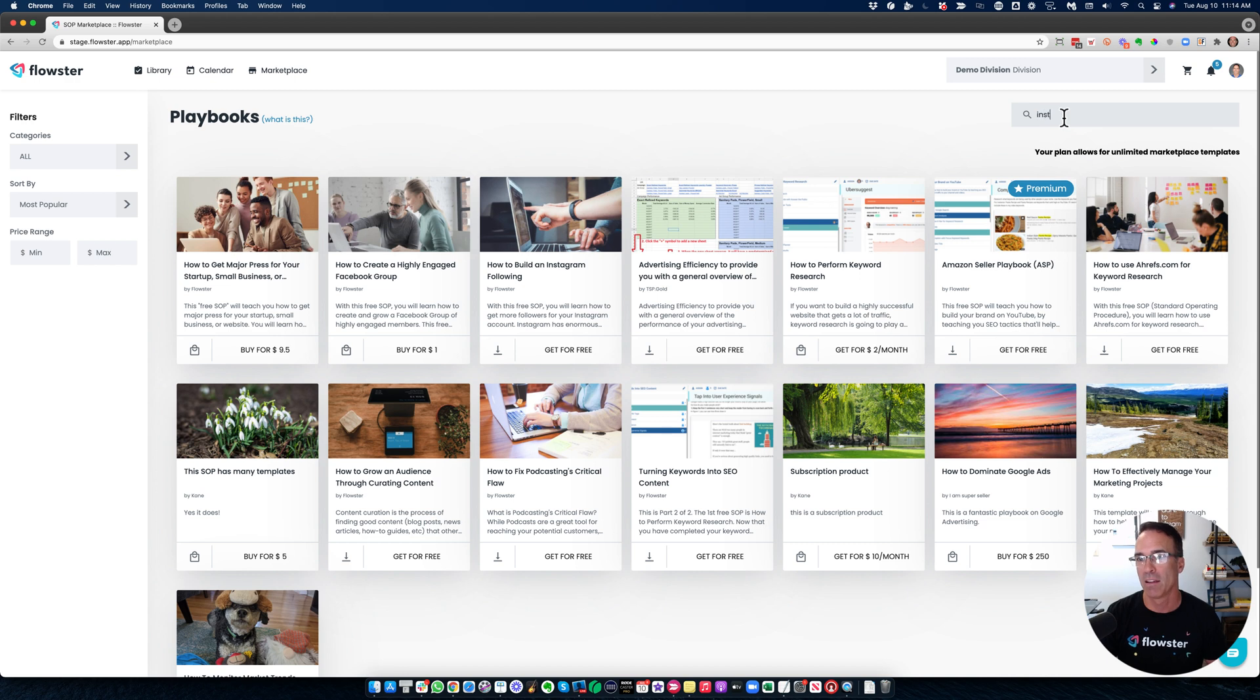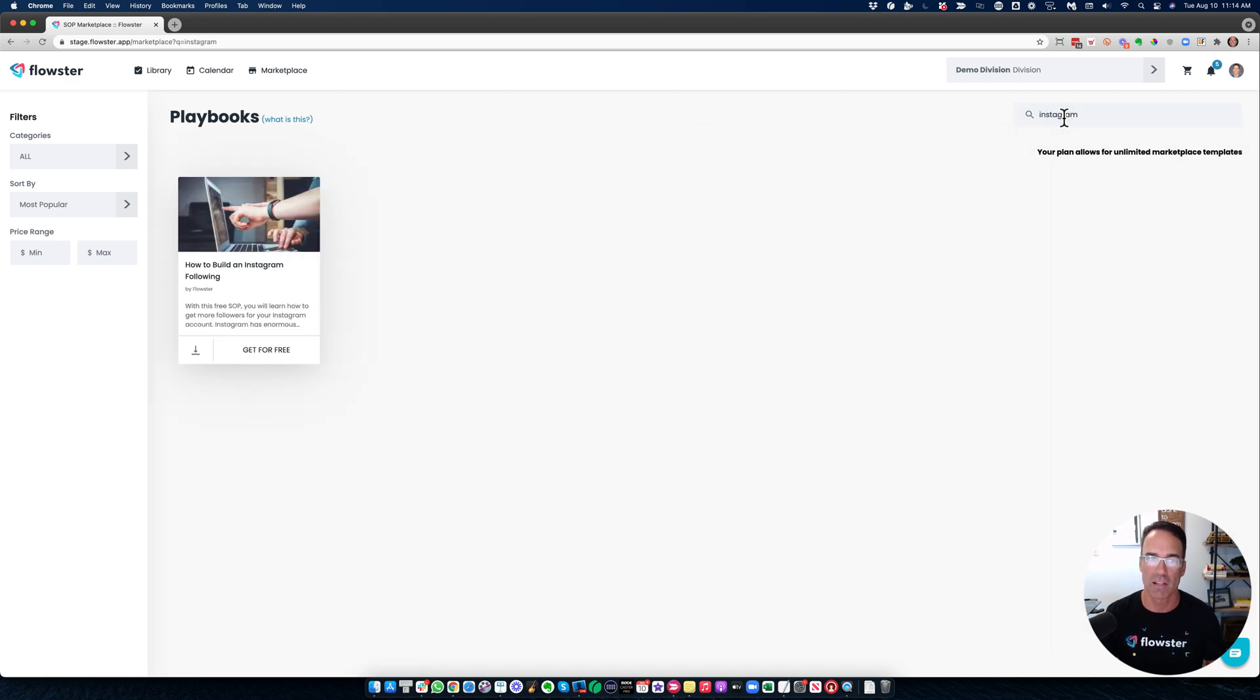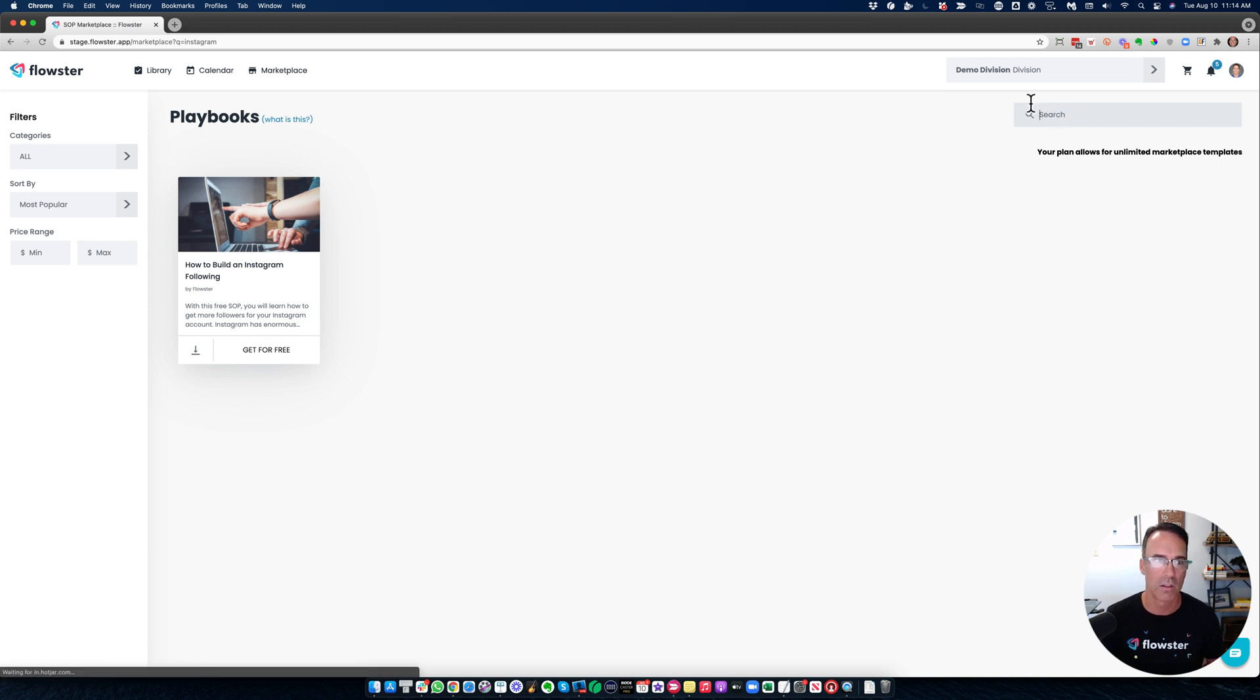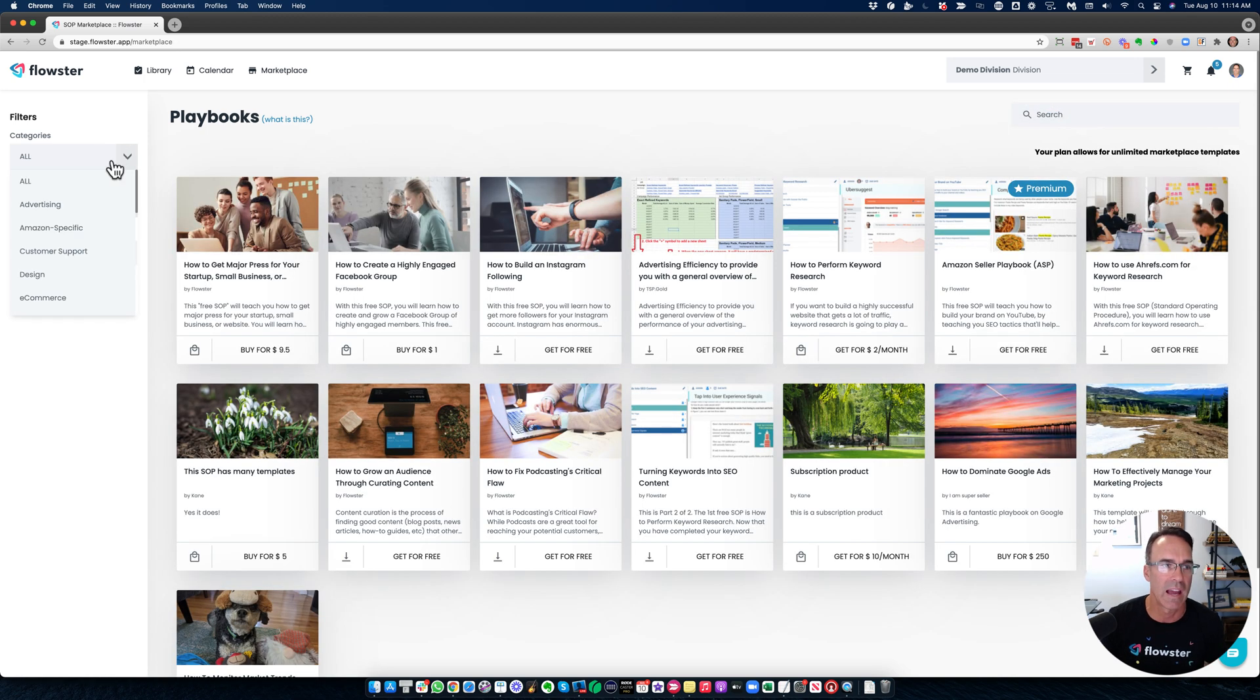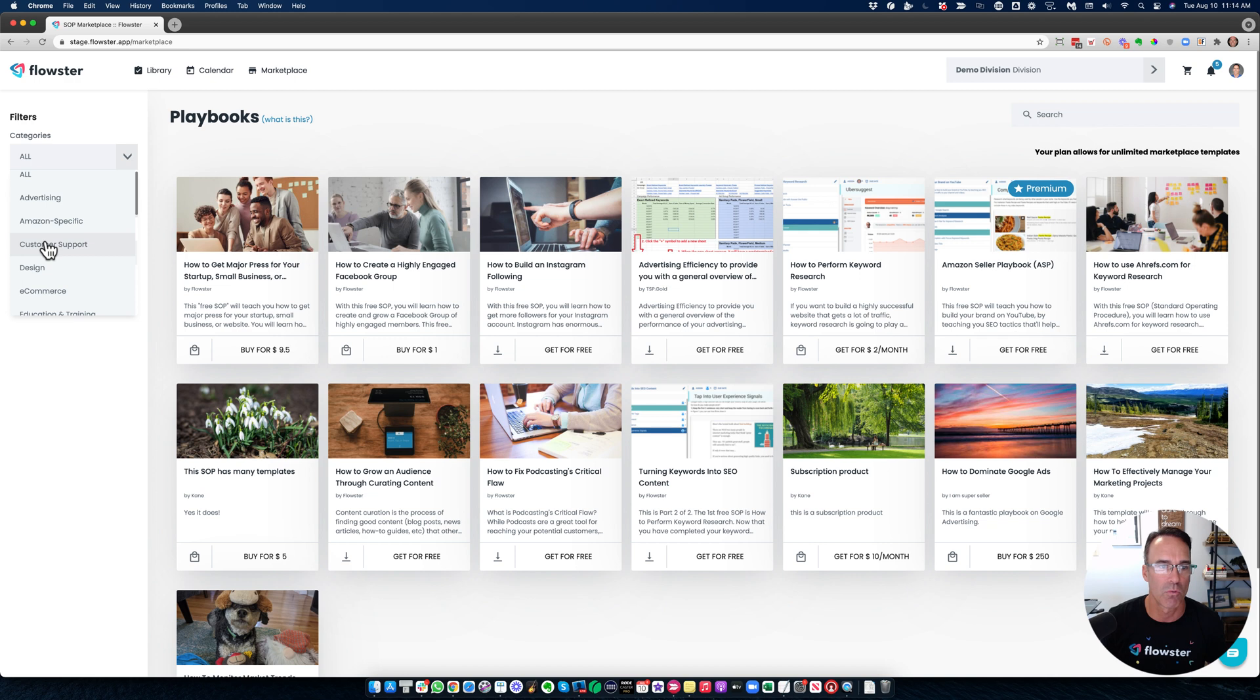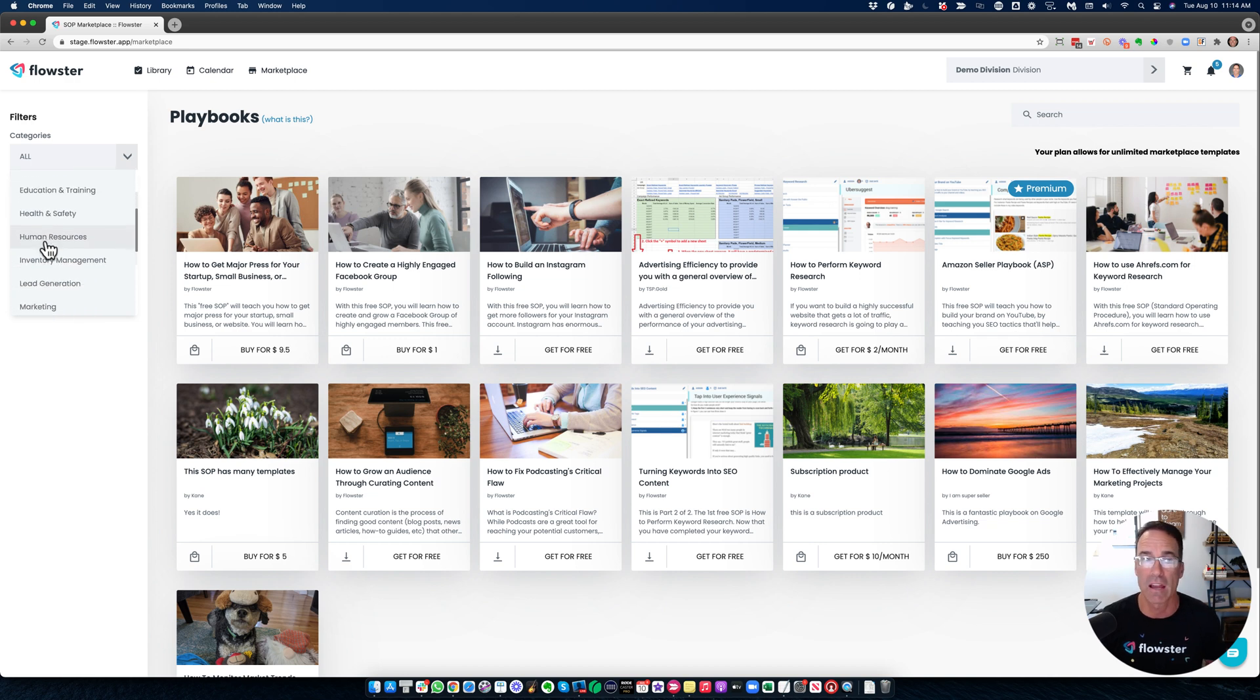Or you could come over here to the categories and scroll through, and just like browsing on Amazon, you could find whatever you would like. So click on marketing.